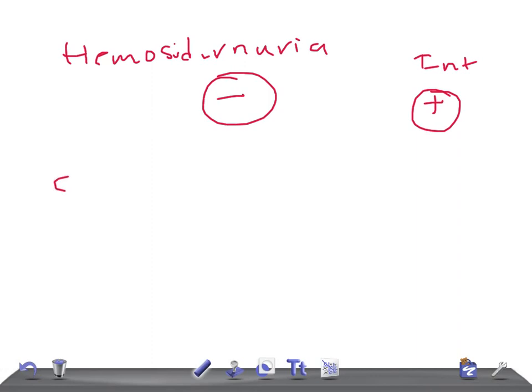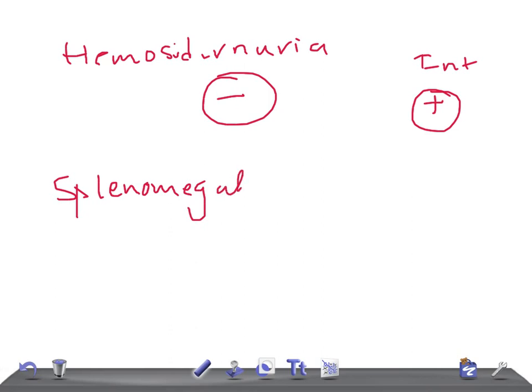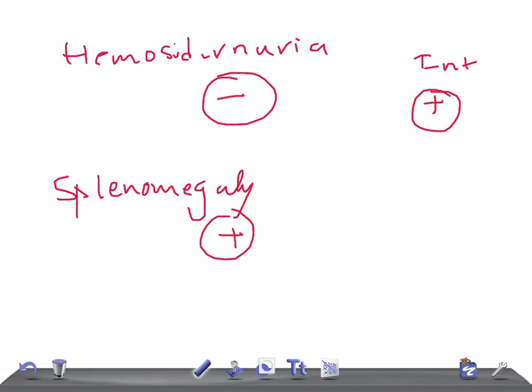Splenomegaly is seen in extravascular hemolysis due to increased reticuloendothelial activity by splenic monocytes, causing spleen enlargement. In intravascular hemolysis you don't see splenomegaly. Try to memorize this table — it's really very important for USMLE or any other medical board examination. Thank you for watching; take care and we'll see you next time.